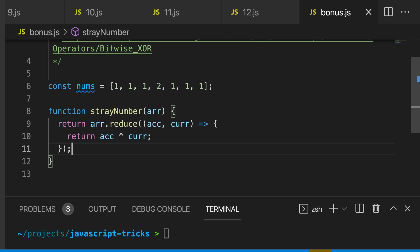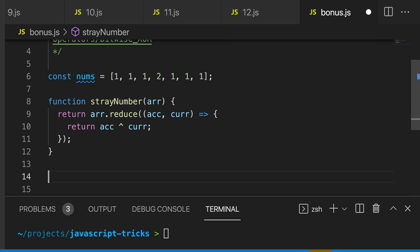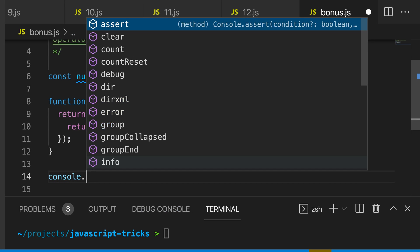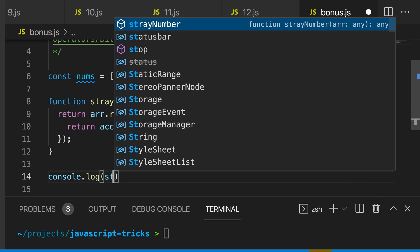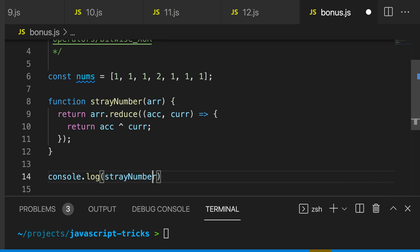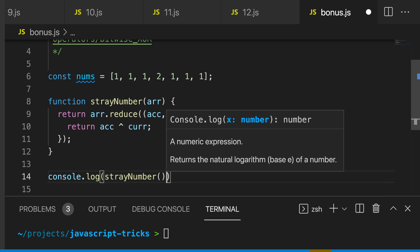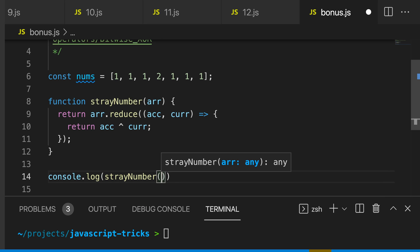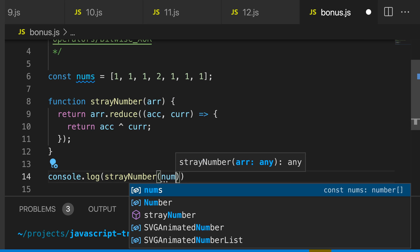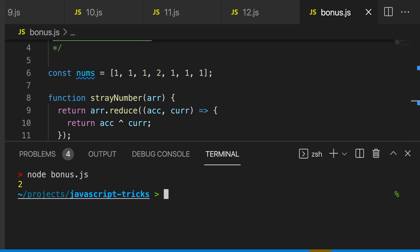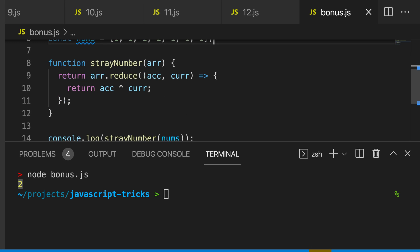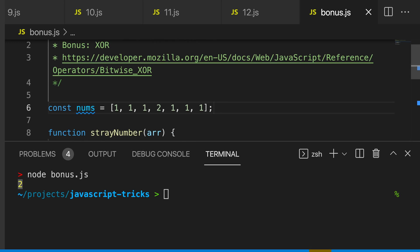Let's say console dot log stray number, and we can pass in our nums. I'll say yarn bonus, and you can see that we get back two. This is not a great way of programming this function, and I'll show you why.